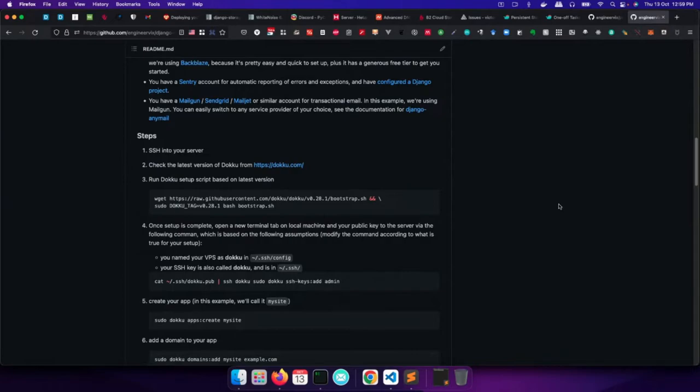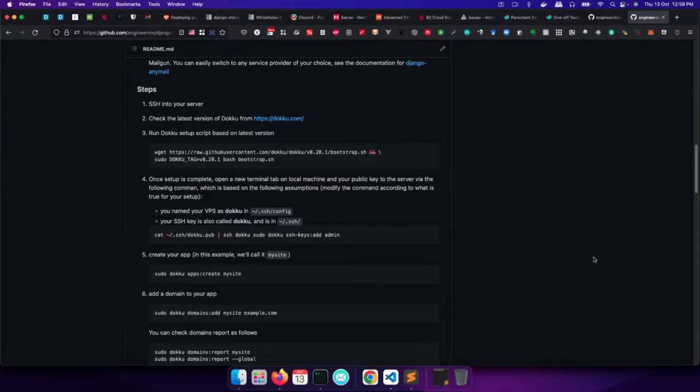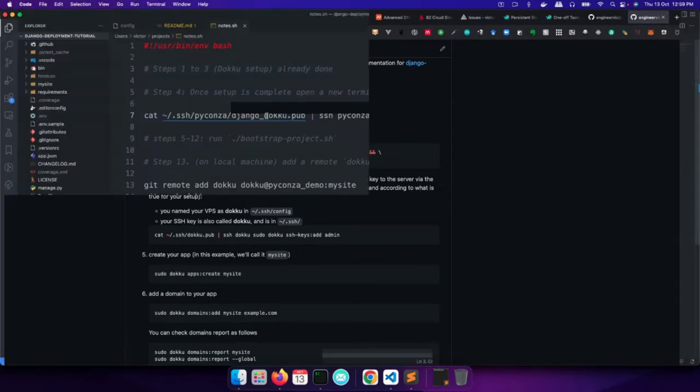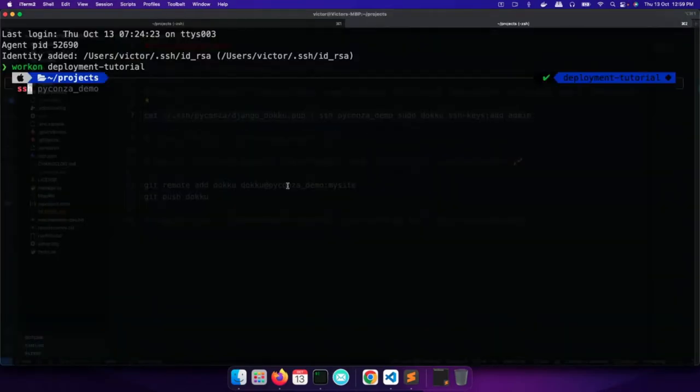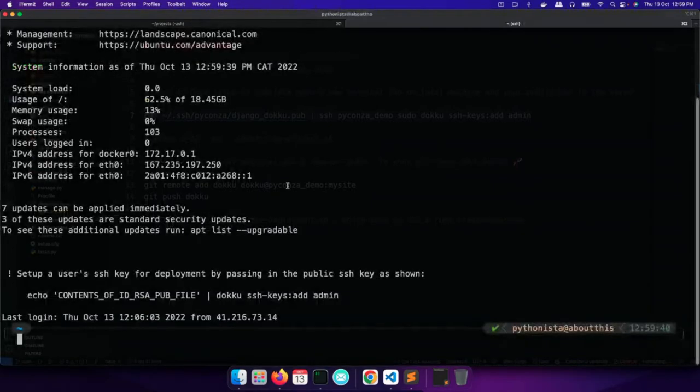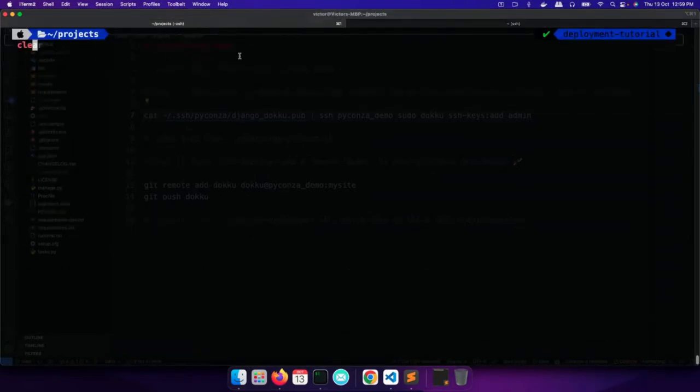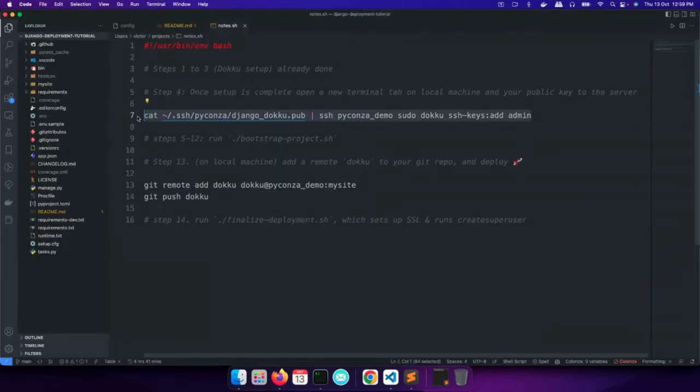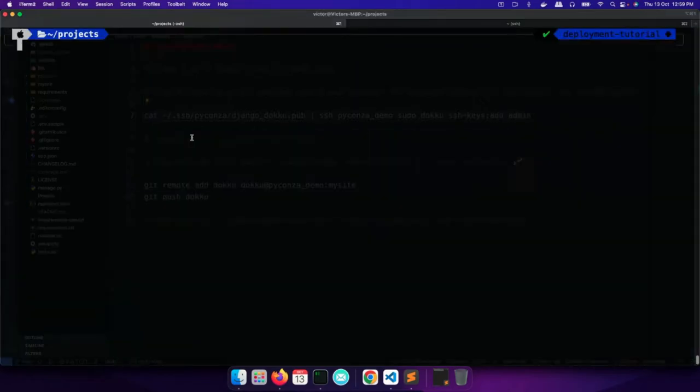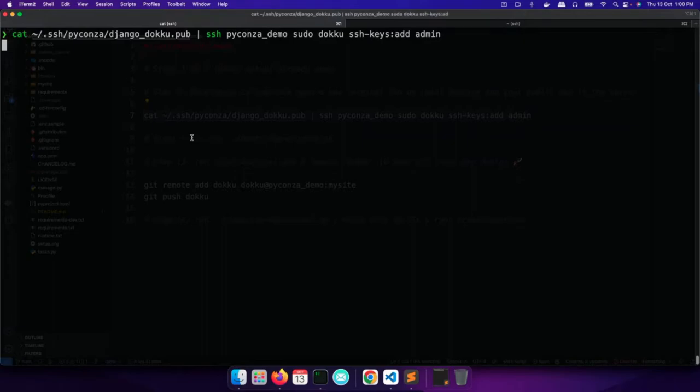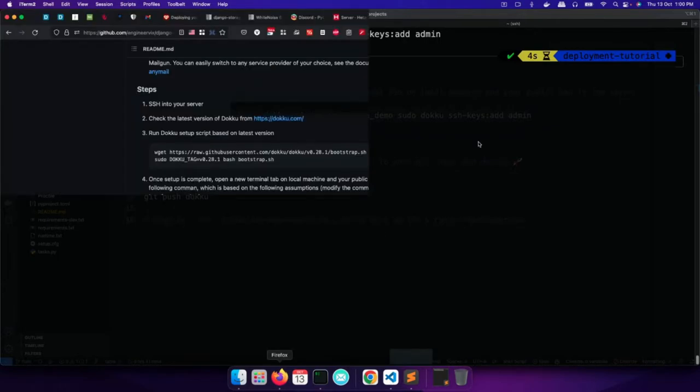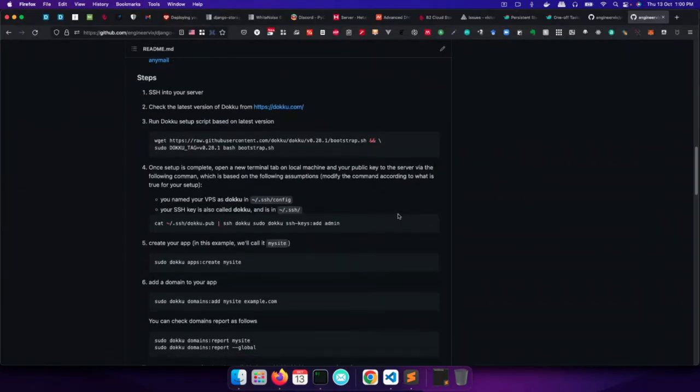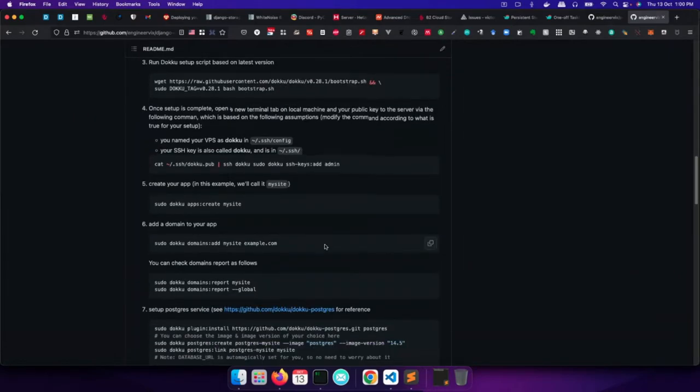So because of the time limitations, I've already set up the server. I've already installed Dokku. And so I'm basically beginning from step four, where I'm going to copy my SSH public key to the Dokku server. So for the sake of time, I already prepped that. So I'm going to SSH into the server, which I gave the name PyconZedDemo. And on my local machine, I am going to copy the public key. So I'm going to copy the public key to our server. So that's done.